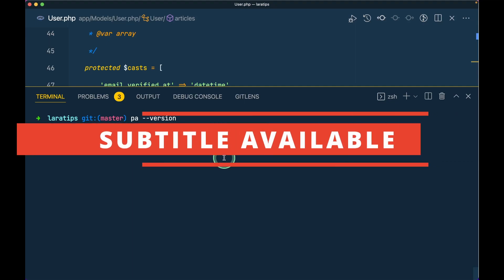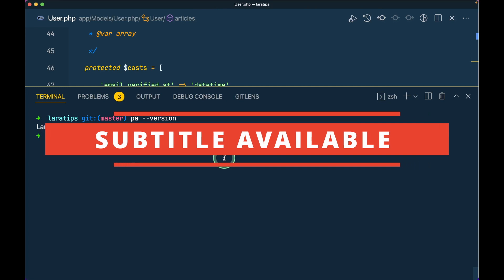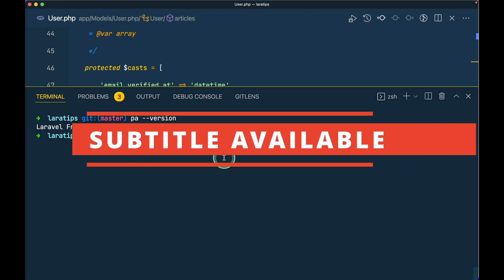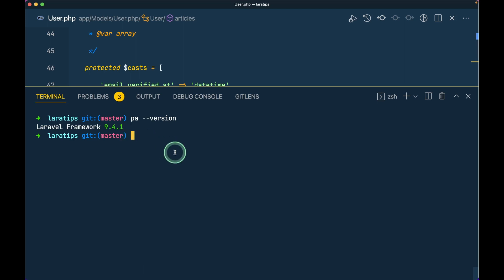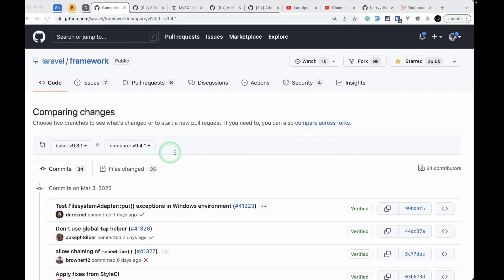Hey guys, welcome to Laravel Tips. In today's video we'll be looking at three new things that are added to Laravel version 9.4.1. We'll be looking at one thing that is added to Laravel version 9.3.1 and two from Laravel version 9.4. So let's get started.